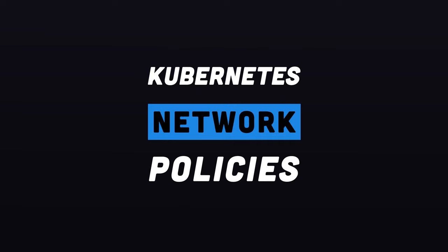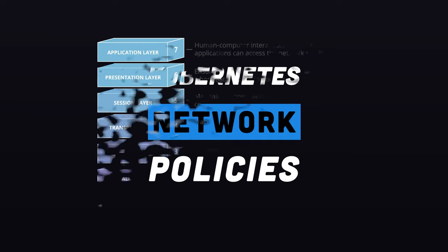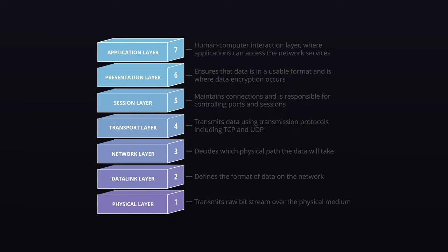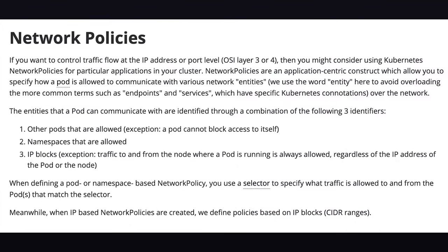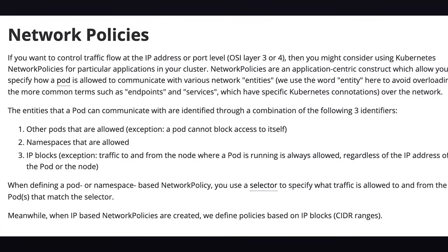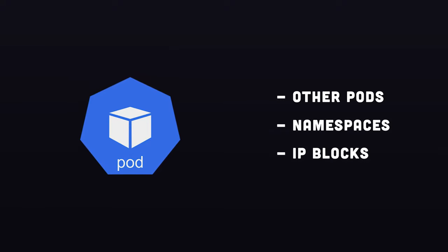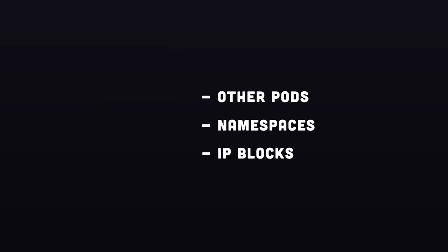Kubernetes network policies are used when you want to control traffic flow at the IP address level 3 or port level layer 4. Network policies allow you to specify how a pod is allowed to communicate with various network entities such as other pods, namespaces, and IP blocks.